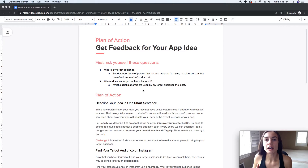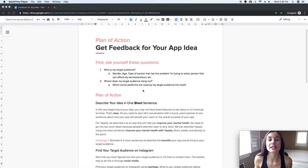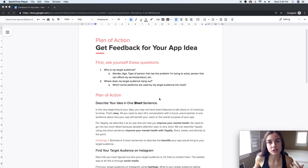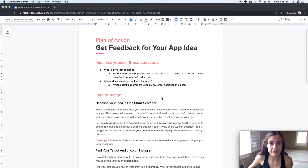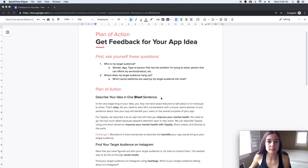My target audience for my mental health app Tapley is on Instagram, which I'm on also, so that makes it very convenient for me. I like Instagram because it's super simple to really target the person you need to talk to to get feedback about your specific idea. Let's get on to the plan of action.